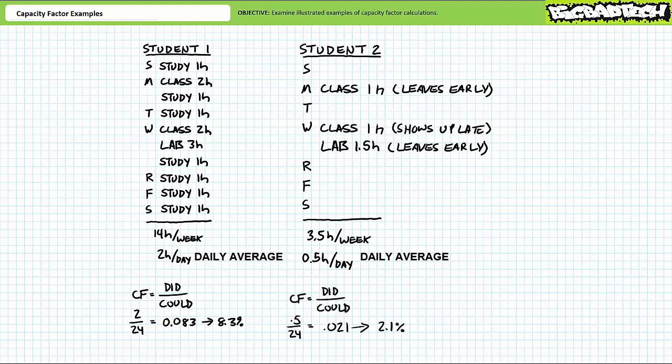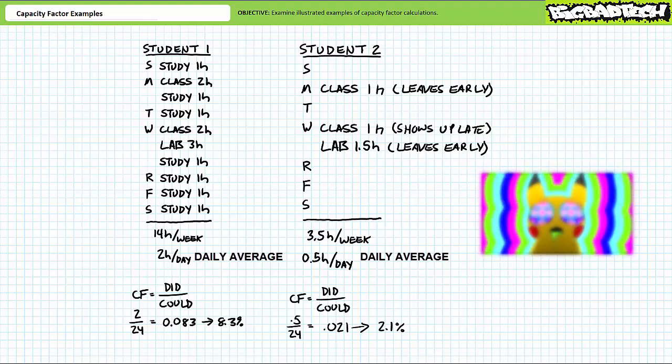Capacity factor is did over could. 0.5 hours over 24 hours gives a capacity factor of only 2.1%. This is pretty crappy. Luckily this student captured that Pikachu down in the county gravel pit — however, I don't think it will bear the same weight as a good GPA on a resume.